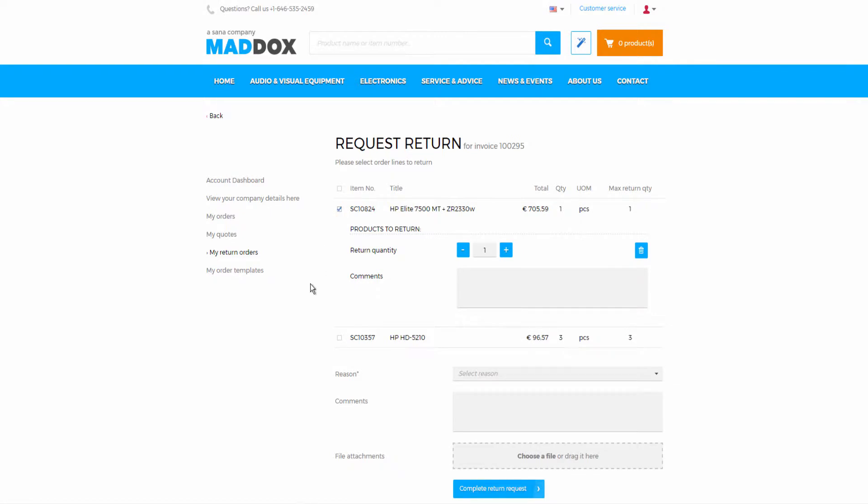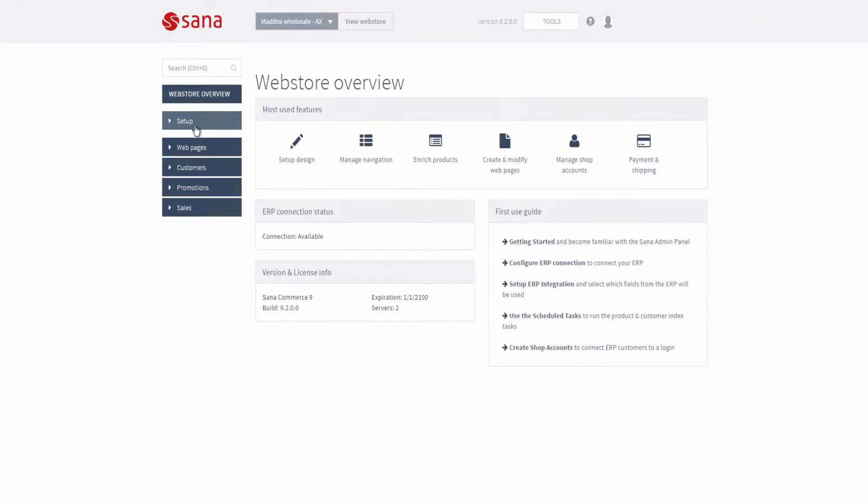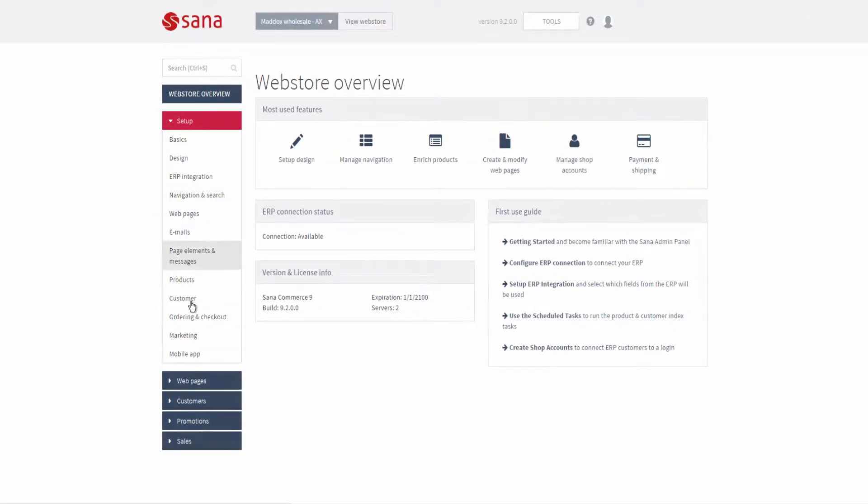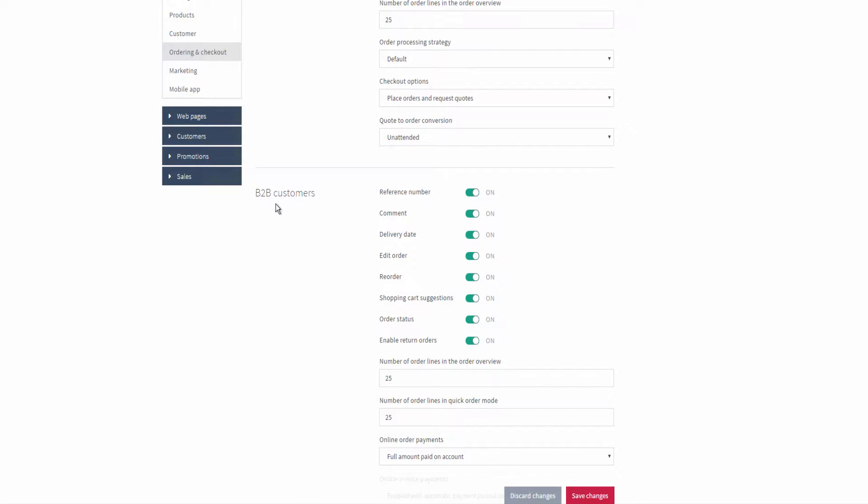In SANA admin, in the ordering settings, you can enable and disable return orders for different customer types.